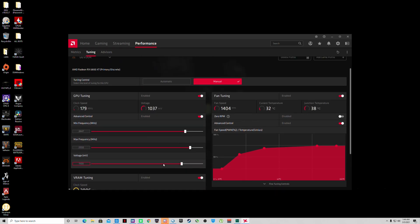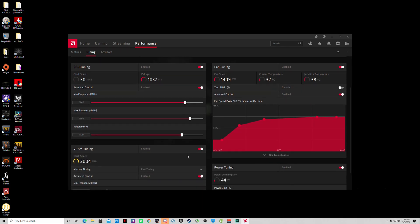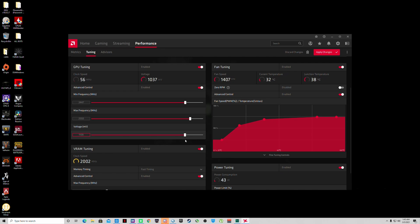Now to the main part here - GPU tuning. Make sure advanced control is turned on. Then depending on your card, you can undervolt it to get your temps down. By default it's 1150, I usually keep it at 1100. I can go lower but this is where I like to be for stability purposes.